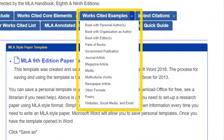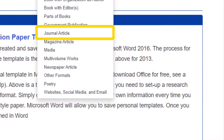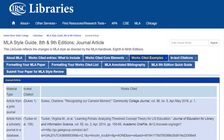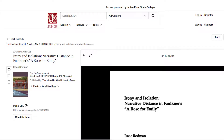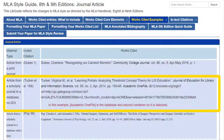Hover over the Works Cited Examples link at the top of the page to select a source type to view. I'm citing an article from IRSC's databases, so I'll click on Journal Article near the middle of the list. This page gives me examples of database sources that I might need to cite. For example, if I would like to cite a scholarly article about 'A Rose for Emily' that I found in JSTOR, I would use Article from a Scholarly Journal in a Database, No DOI.